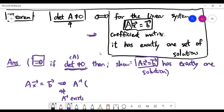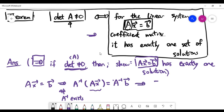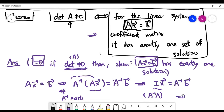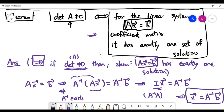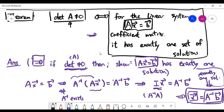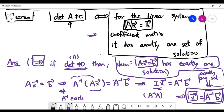If A inverse exists, we can apply A inverse to the left-hand side of the matrix equation AX = B. We get A inverse times A times X equals A inverse times B. Since matrix multiplication is associative, A inverse times A is the identity, so the left-hand side simplifies to just X equals A inverse times B. This means all solutions are determined by a single matrix product, so the system has exactly one set of solutions. That's why the forward implication is obvious.